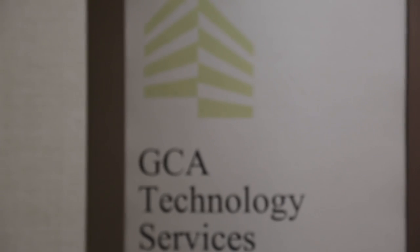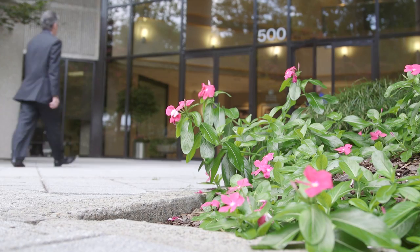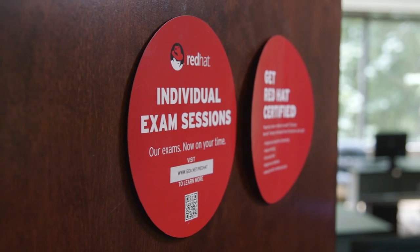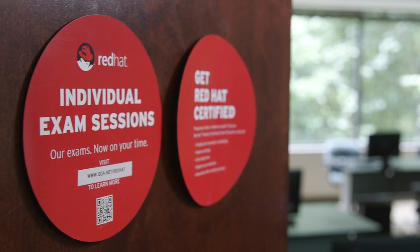GCA is a premier provider of high-end technical education across the United States. GCA offers the entire portfolio of Red Hat courses and exams.